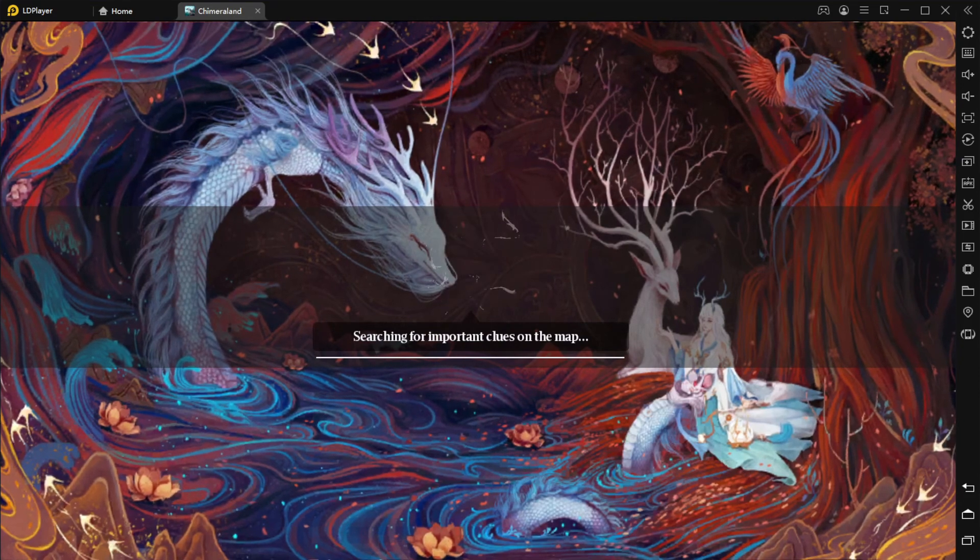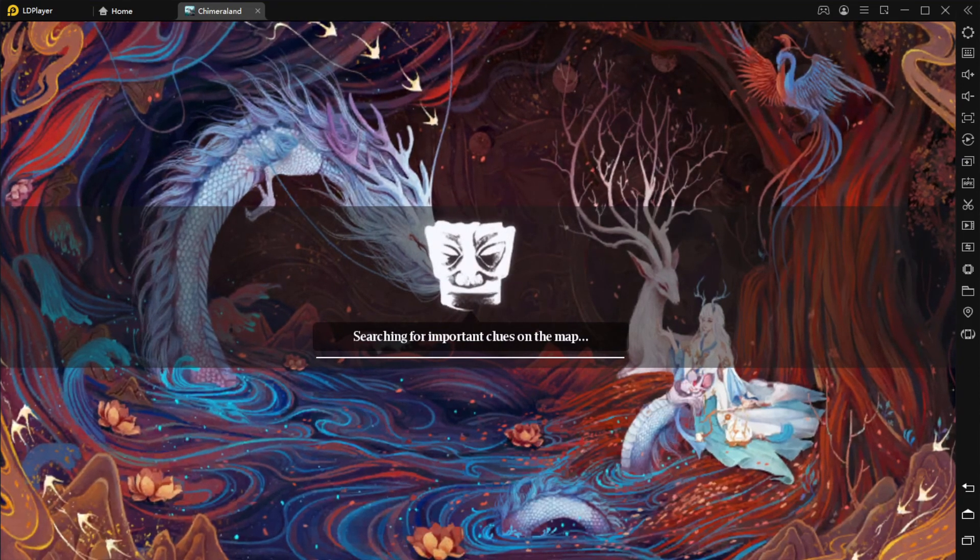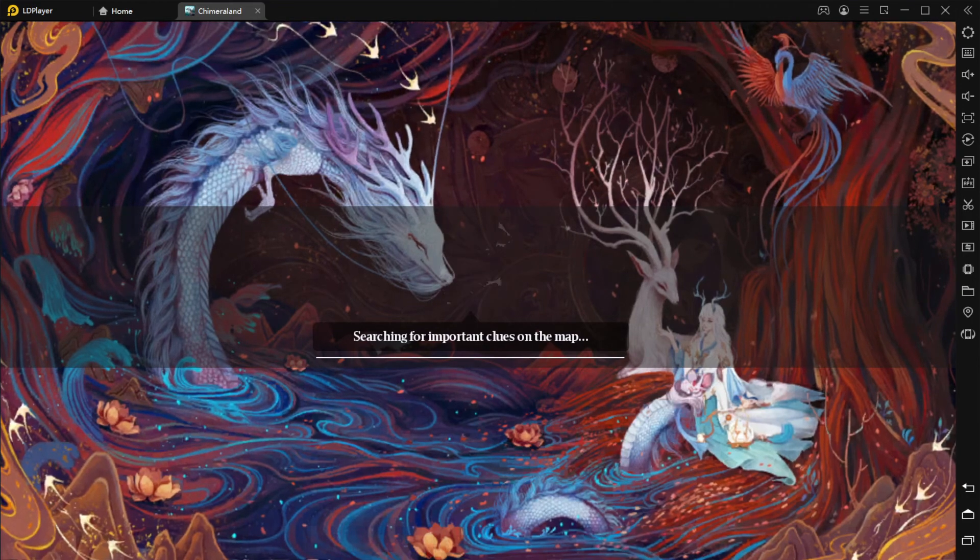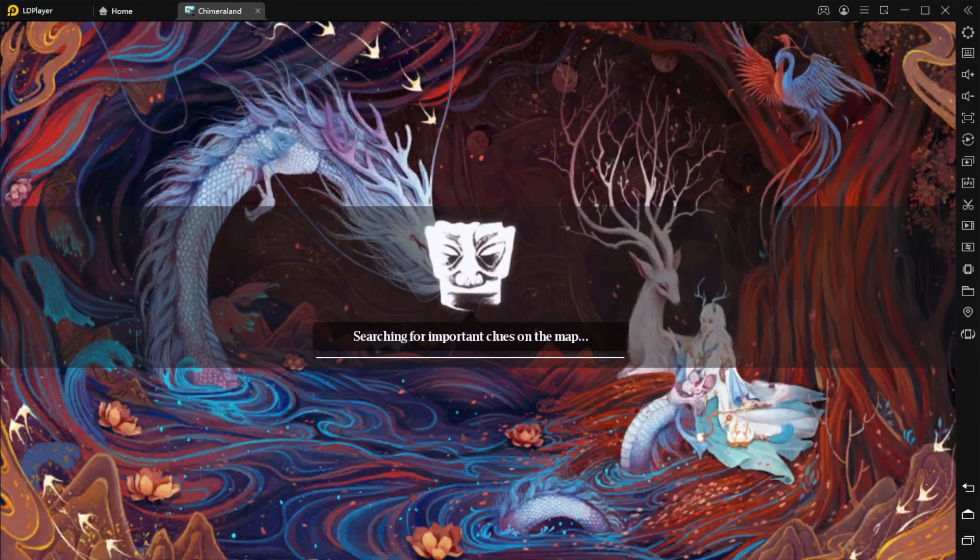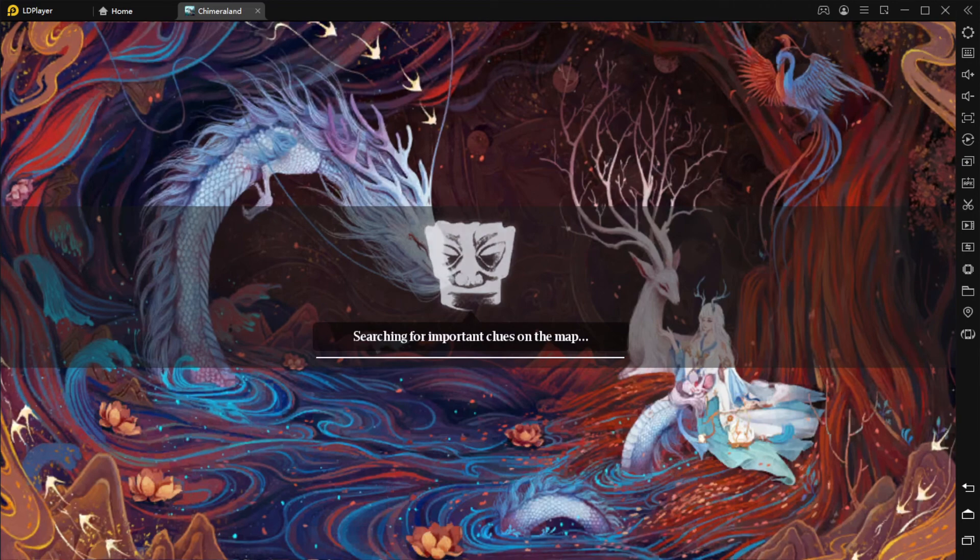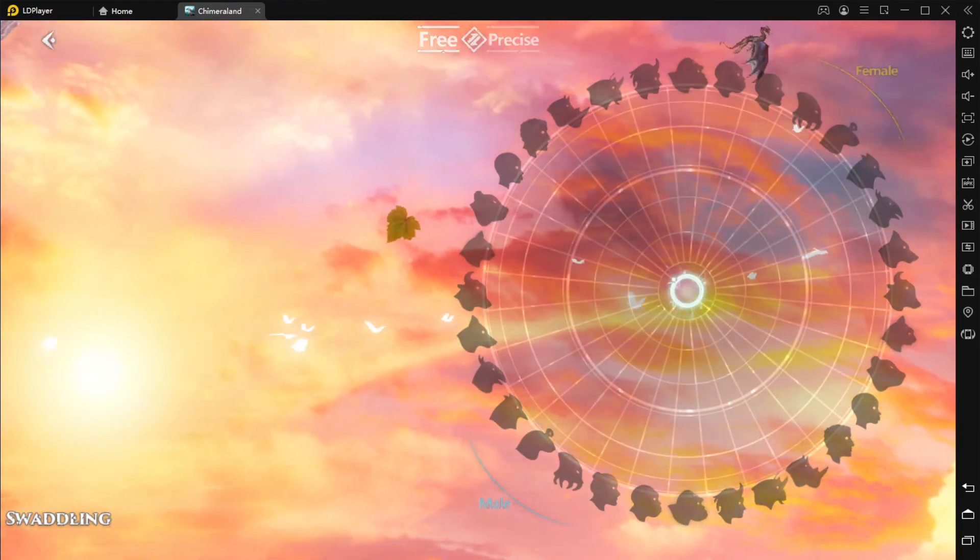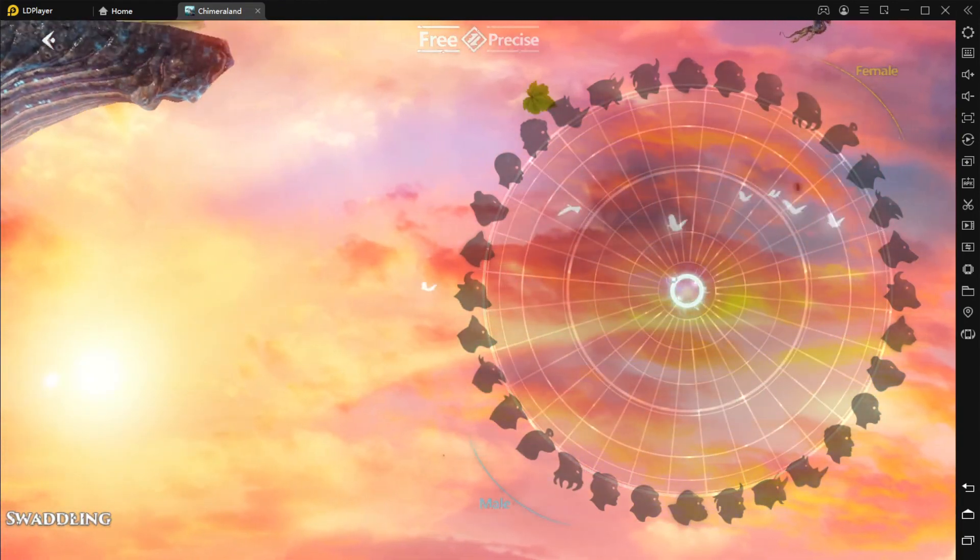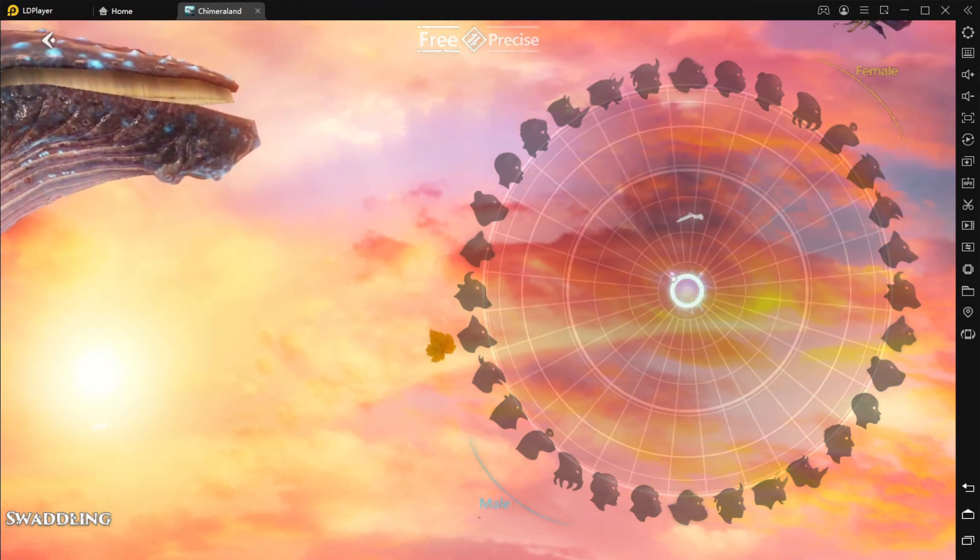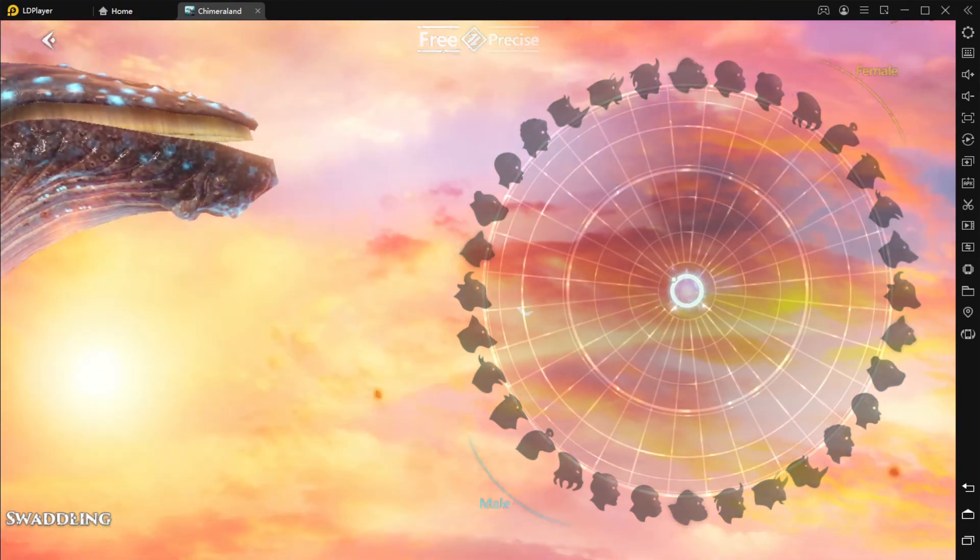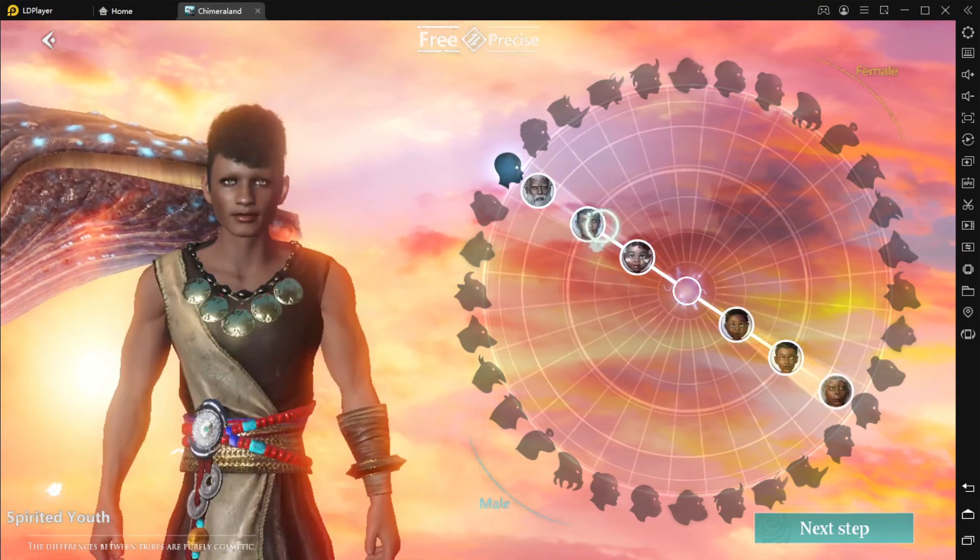We're here to take a look and see how this game actually plays on LD Player, because this game actually has its PC version. I want to see how a game this big actually runs in LD Player. Alright, so we are on the character creation screen right now.